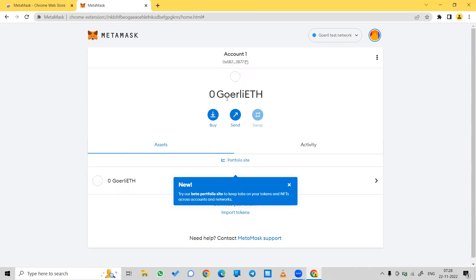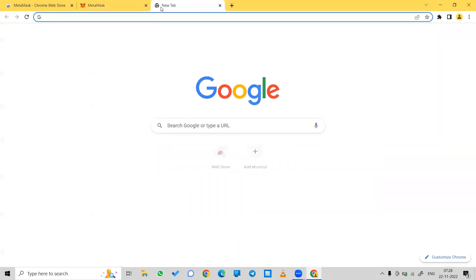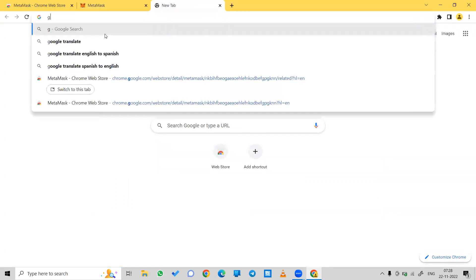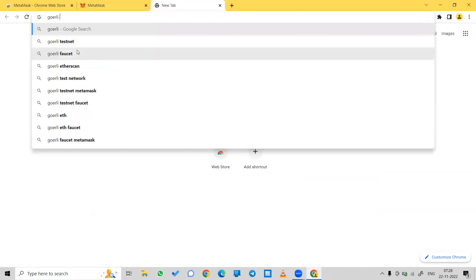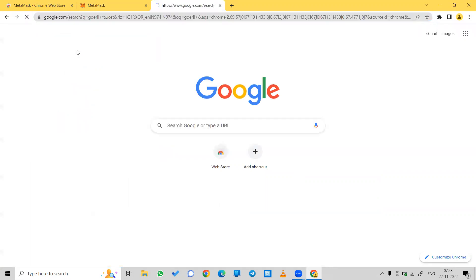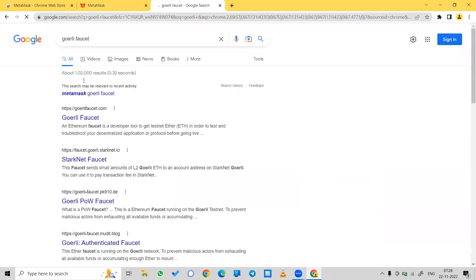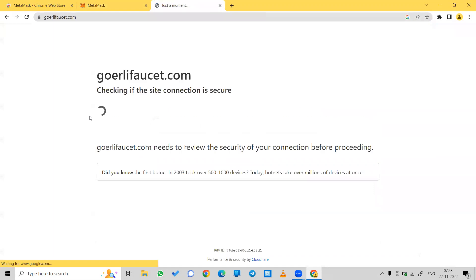Now, in order to add some Goerli Ethereum, copy your account address by clicking on it. Open a new tab and search for Goerli faucet, then click on the first link.